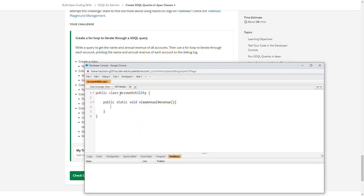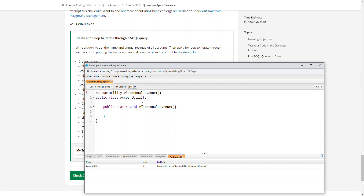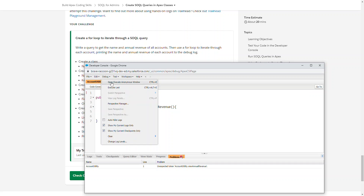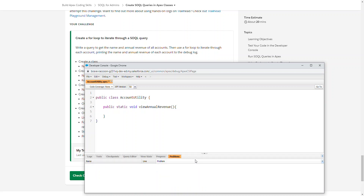Public means we could call AccountUtility and then viewAnnualRevenue without having to actually instantiate this object first. We could type AccountUtility.viewAnnualRevenue — thank you IntelliSense — and since it's void, we're not returning any records. You could run it from Debug > Execute, and it would actually run that. I didn't have to instantiate to run that.